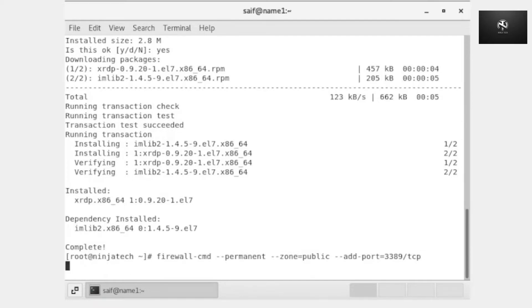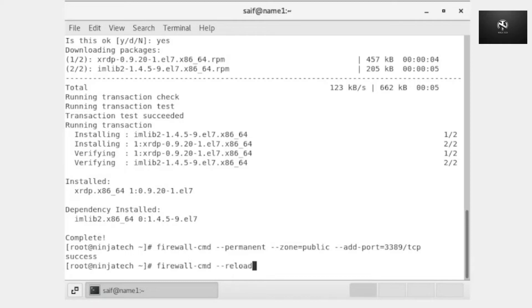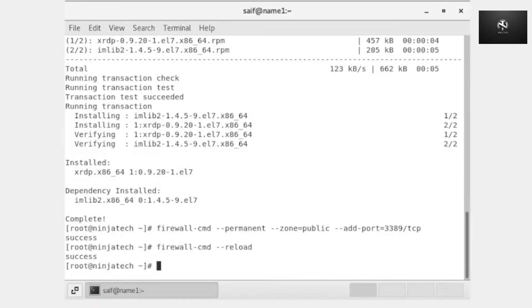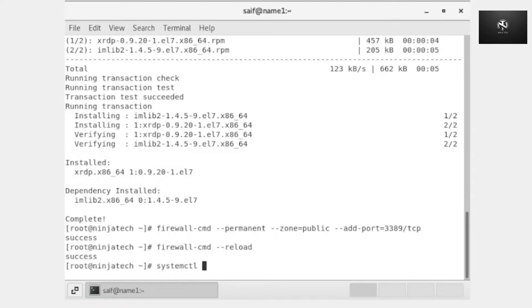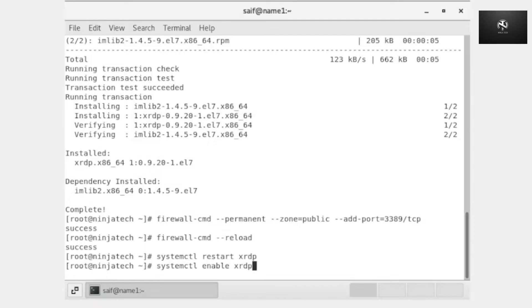Now press enter. Write firewall-cmd --reload and press enter. The next step is to enable xRDP. For this we will write systemctl restart xrdp, then write systemctl enable xrdp and press enter.